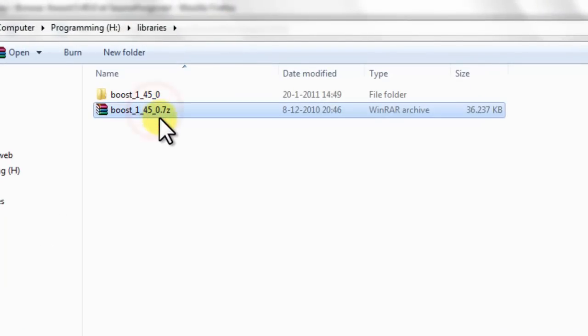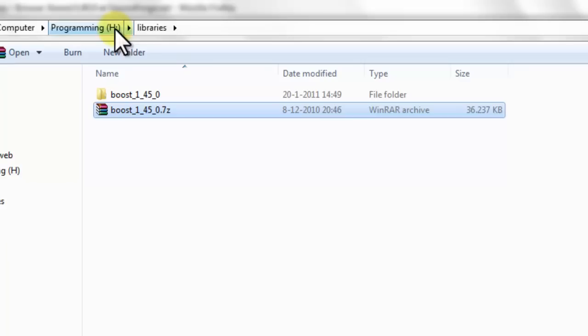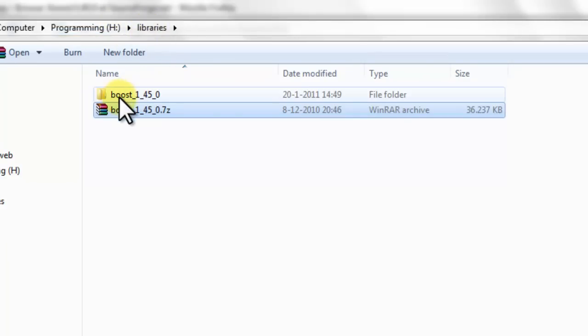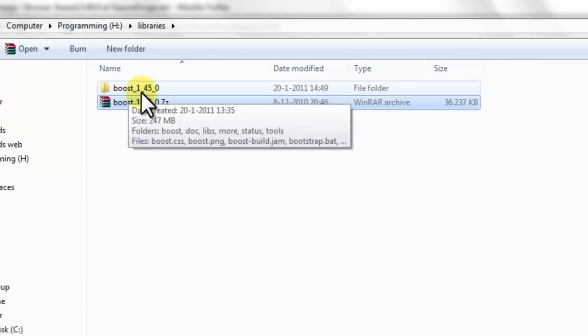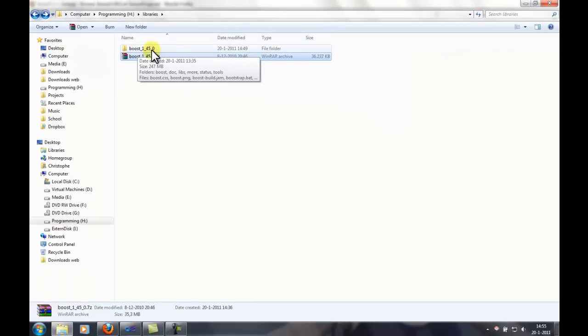Extract the archive you downloaded into a folder. I used H-Libraries and then Boost 1.45.